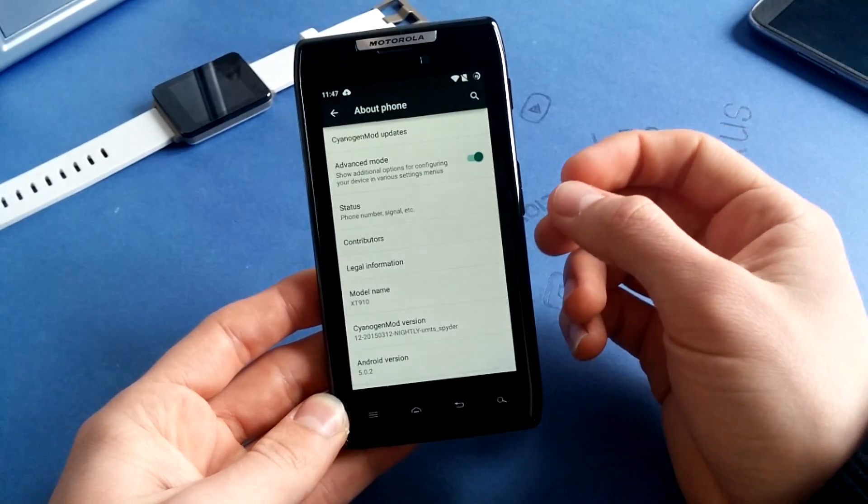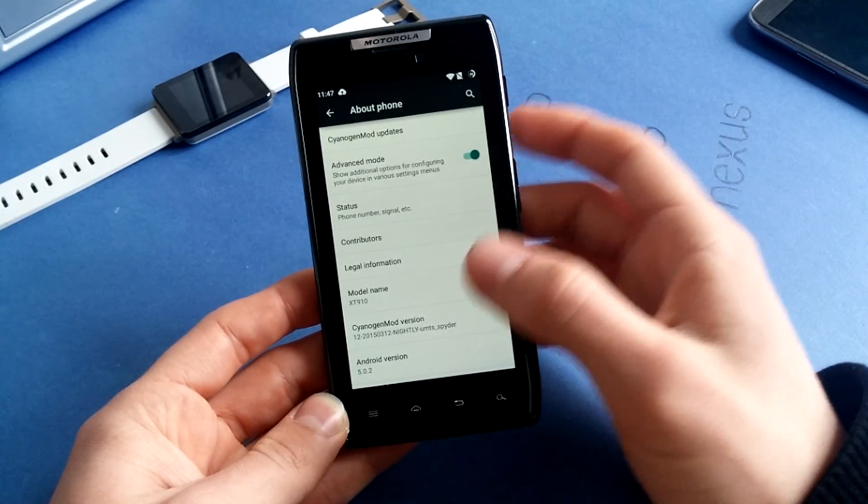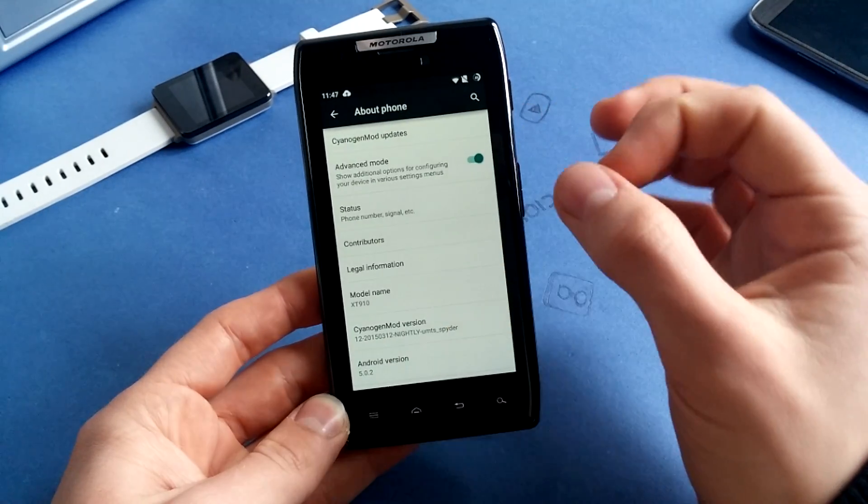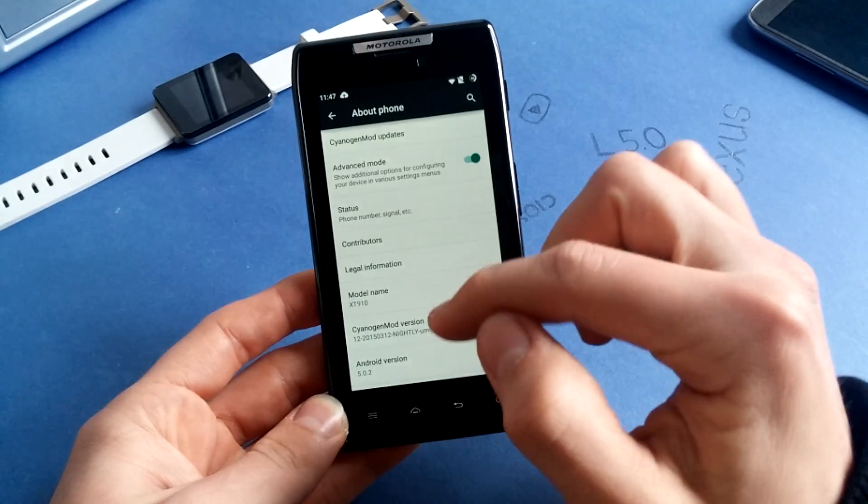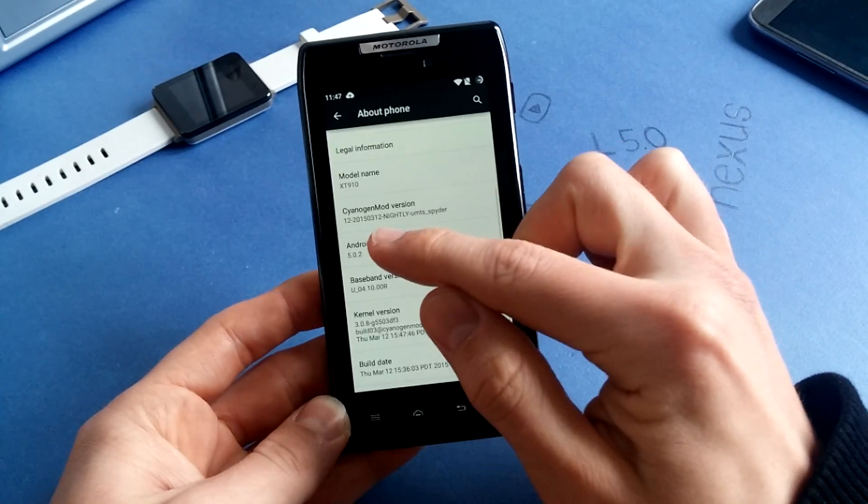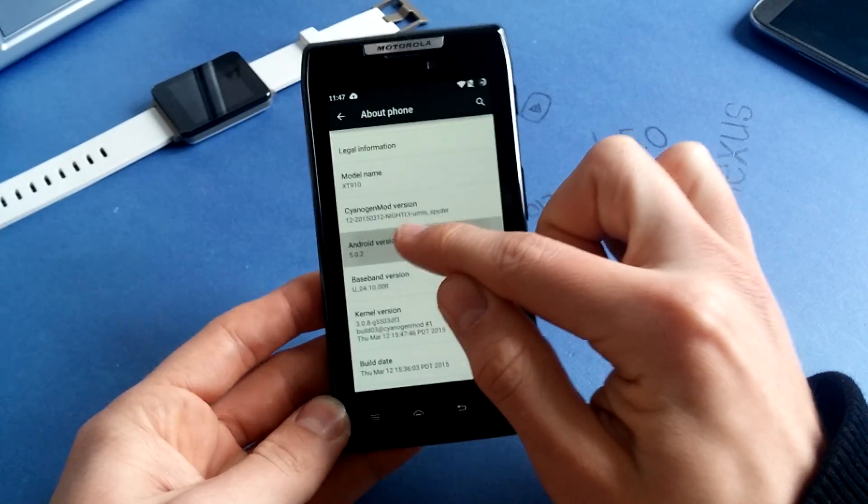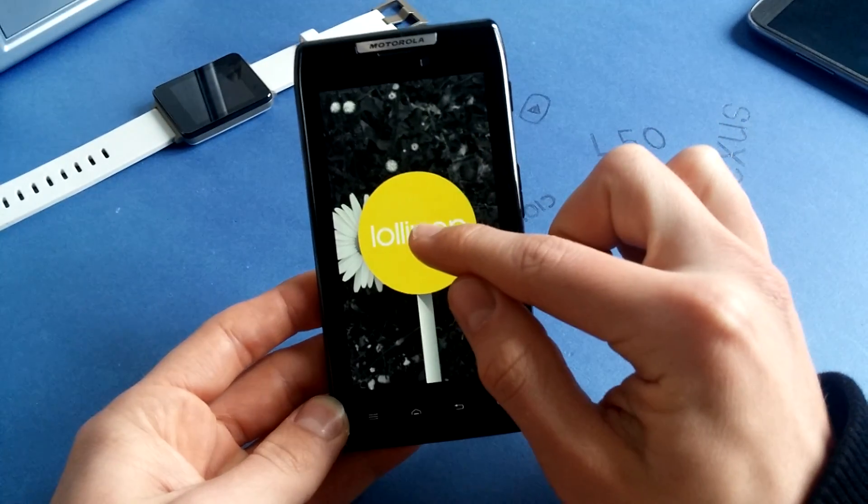I think it's now four years old, and still it runs perfectly smooth on CyanogenMod. This is Android version 5.0.2, as you can see.